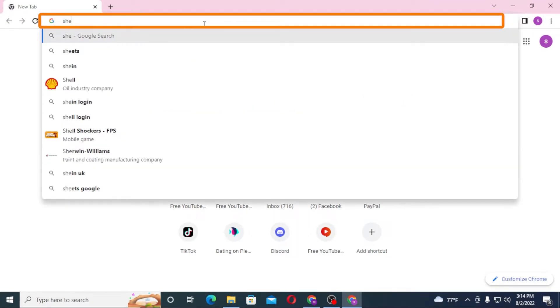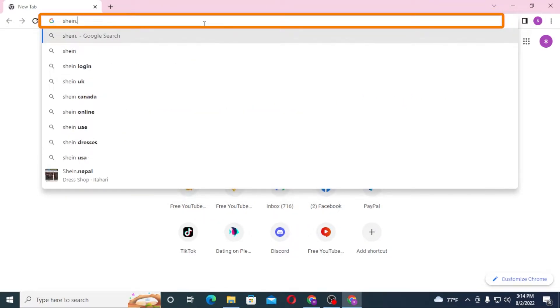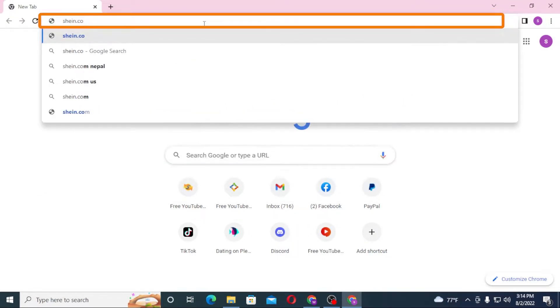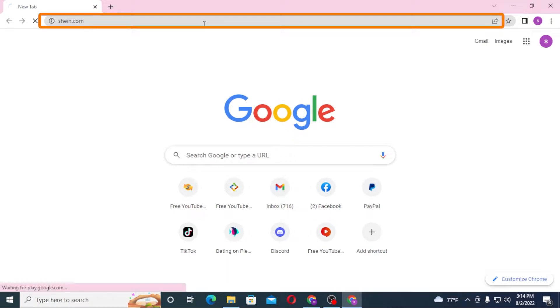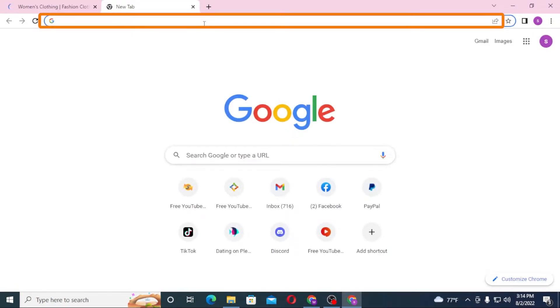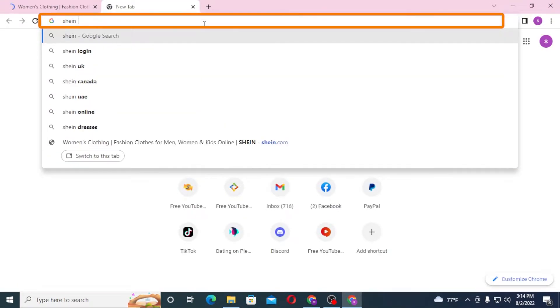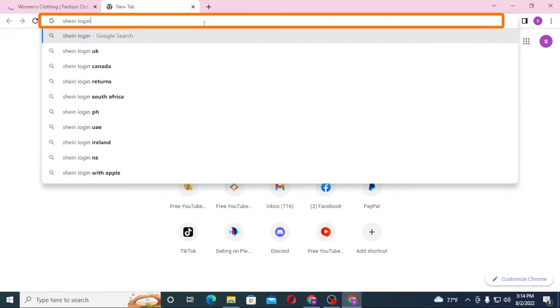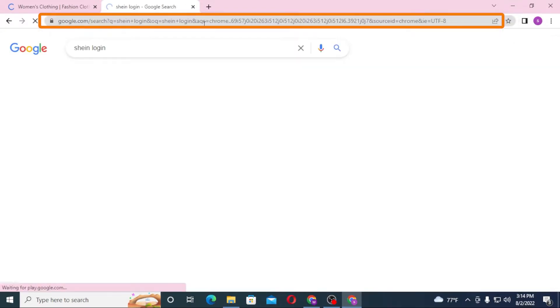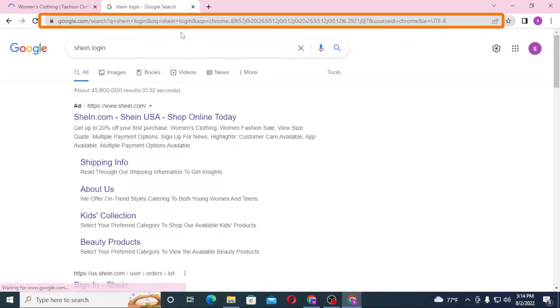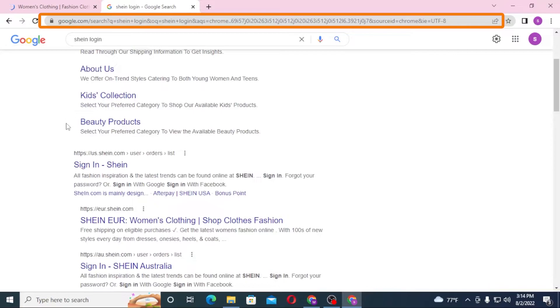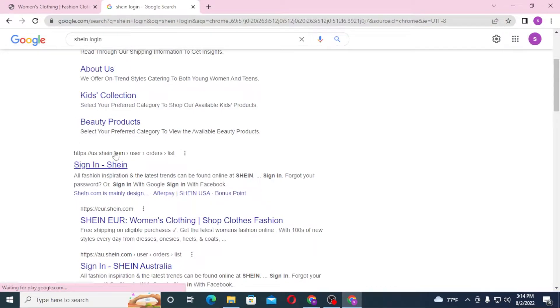Or you can simply search for SHEIN login like this and hit enter. You can see the ad as well as the sign-in page of SHEIN over here. Let's click on the US.SHEIN.COM.